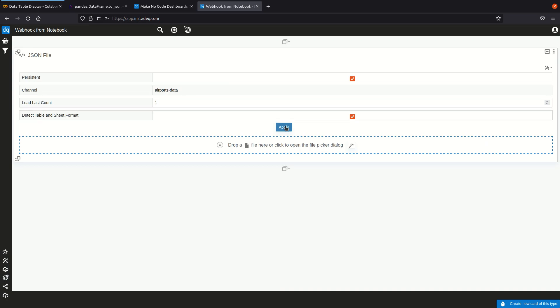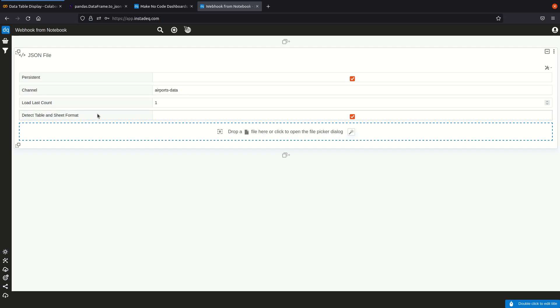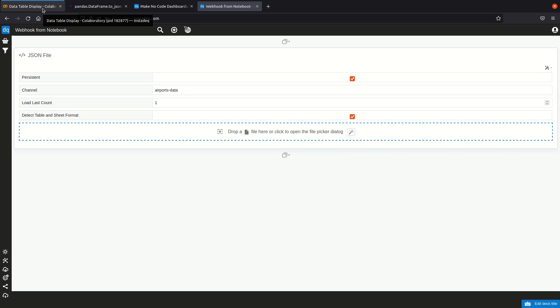to that one and I'm going to apply. Notice that it has to have the option detect table and sheet format enabled so that it appears as a table and not as JSON.